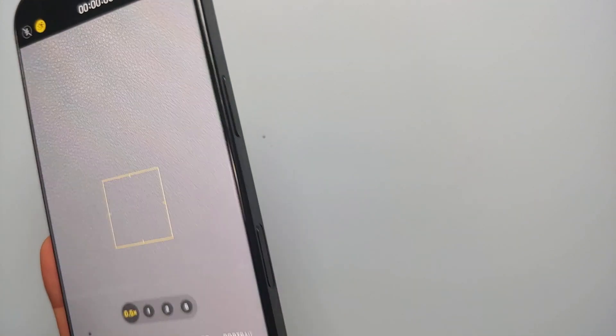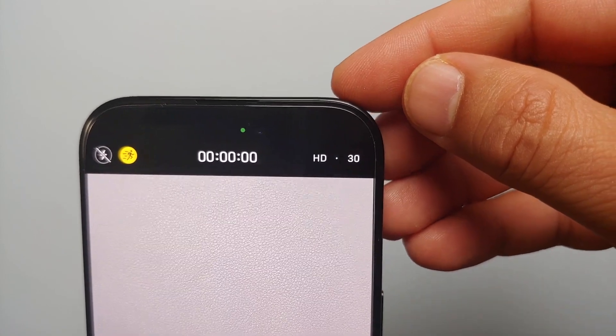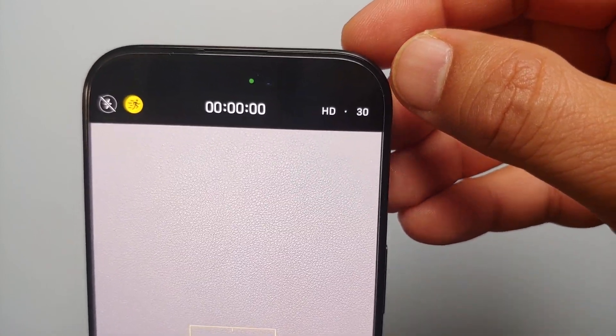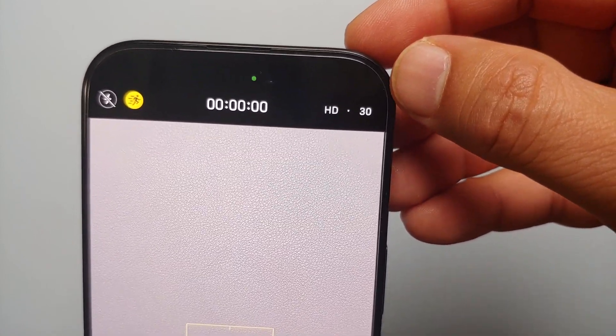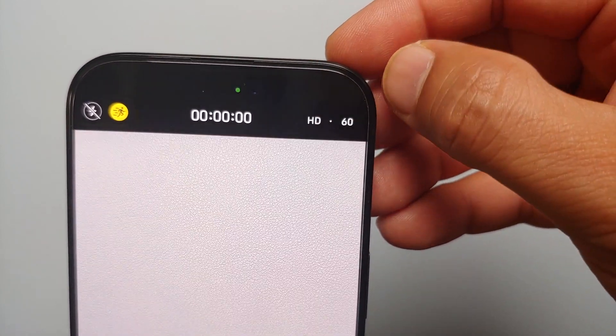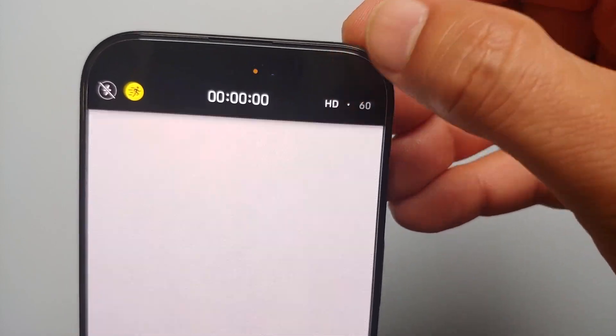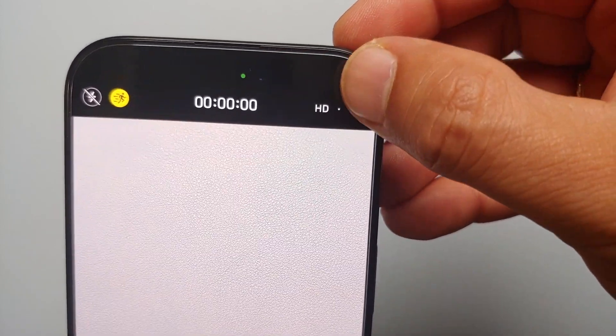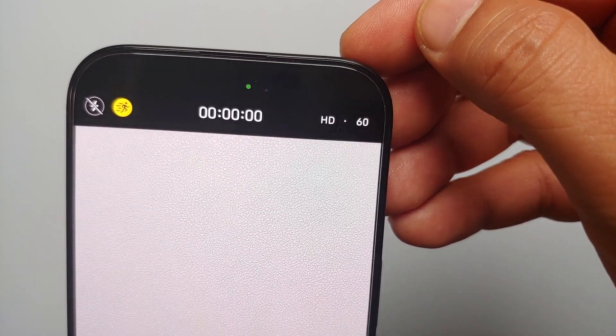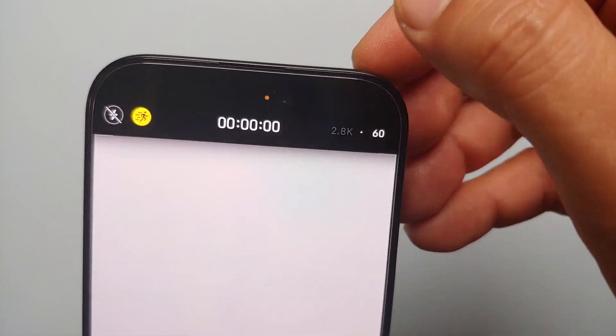On the top right is your resolution. It is in HD and 30. If I tap on 30, it changes to 60, so it is 1080p at 30 fps or 60 fps.